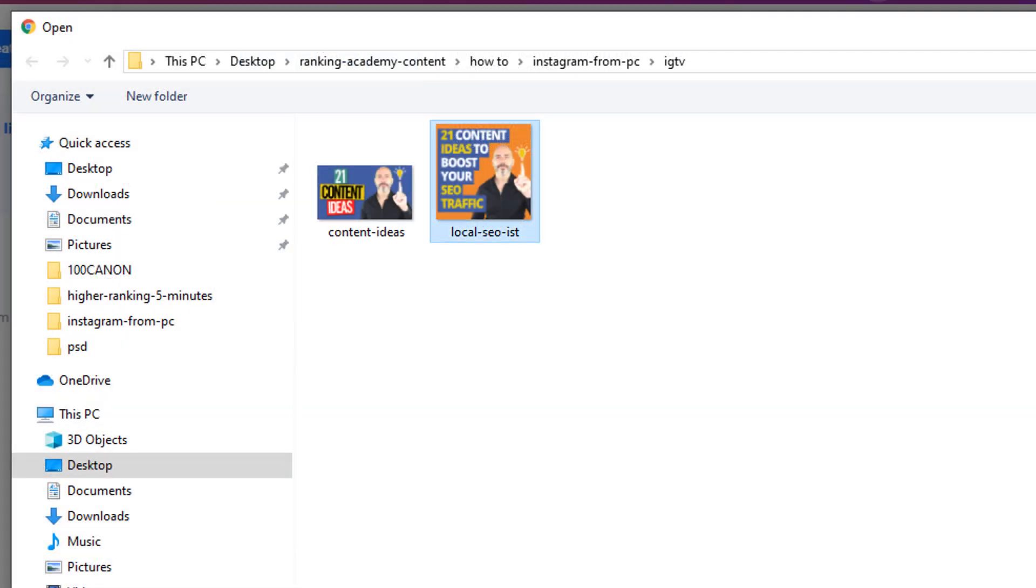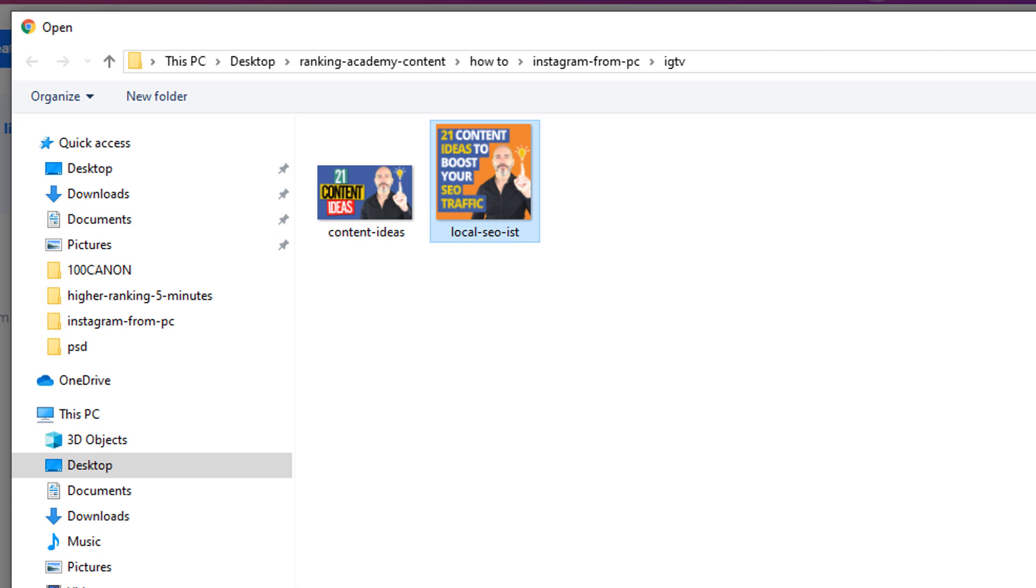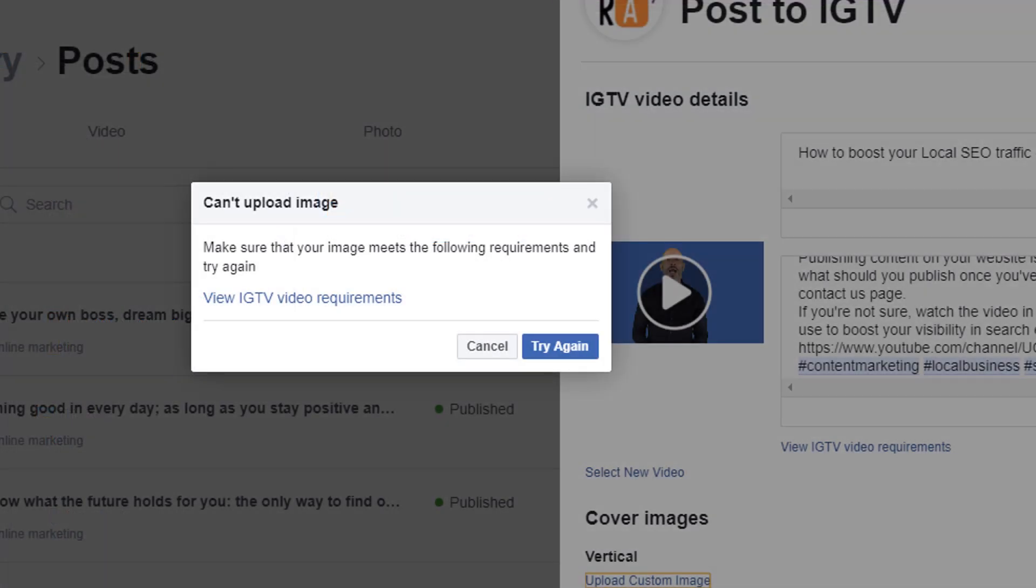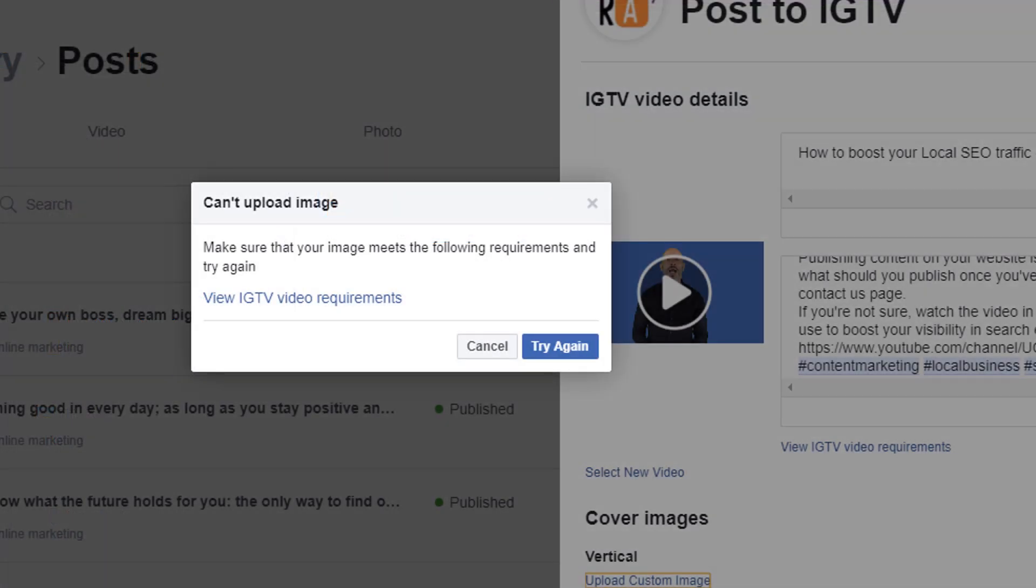Be careful, it needs to fit IGTV requirements. If it doesn't, you will get the following error message.